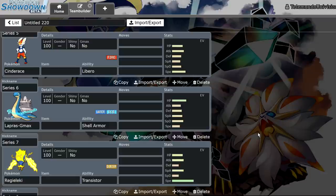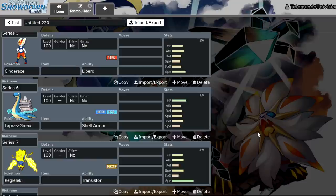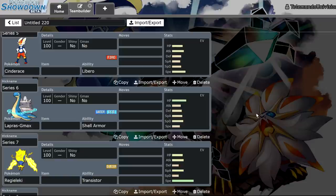So, the thing about remakes is they're always made in the same engine as that generation's initial game. Omega Ruby and Alpha Sapphire were in the exact same engine as X and Y.